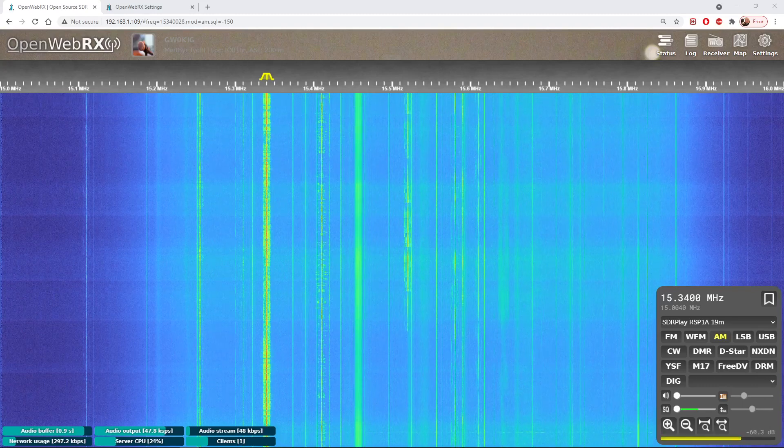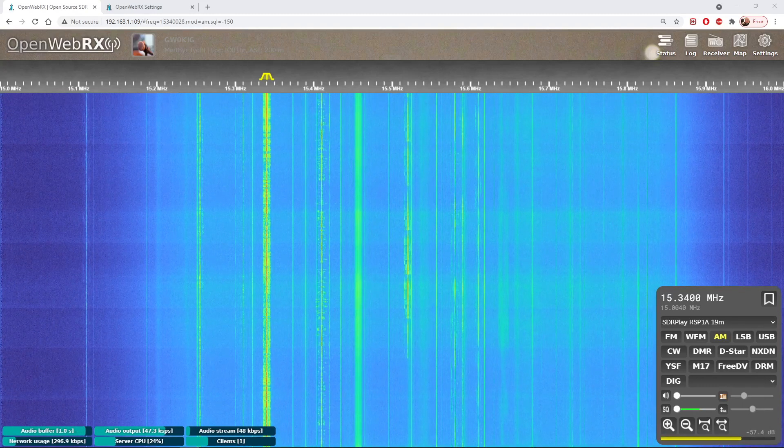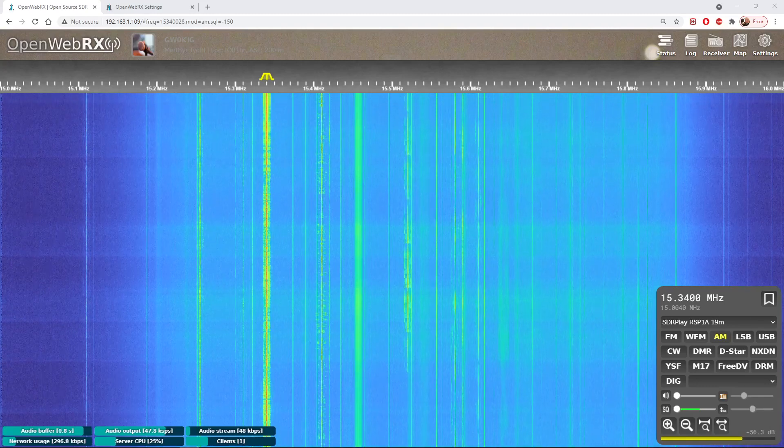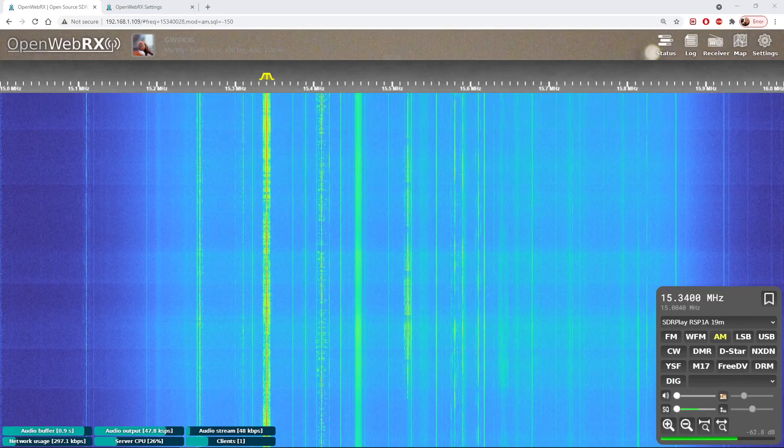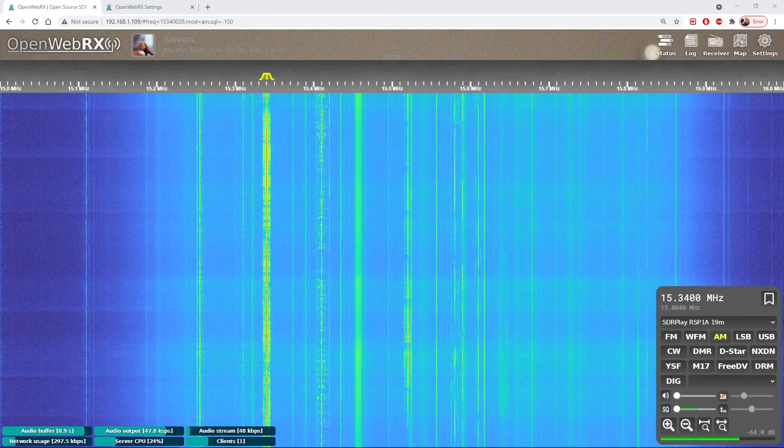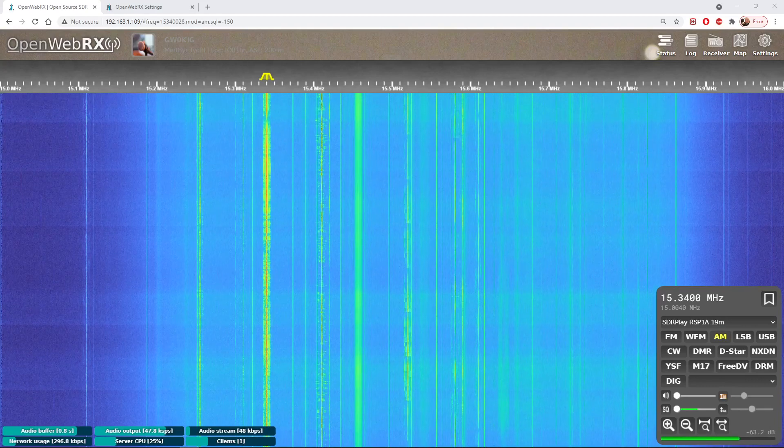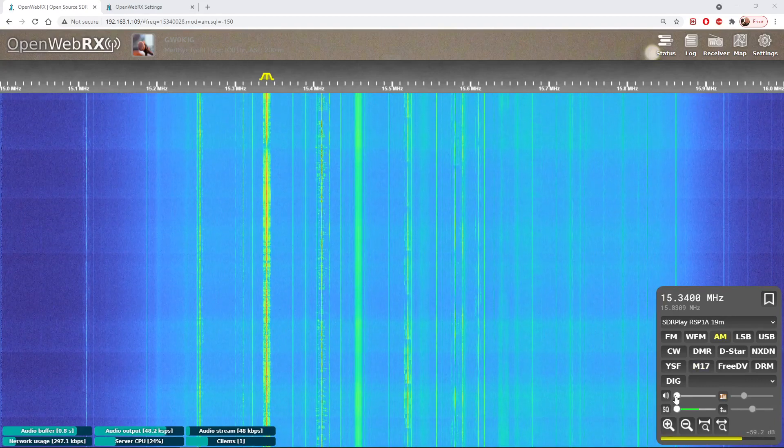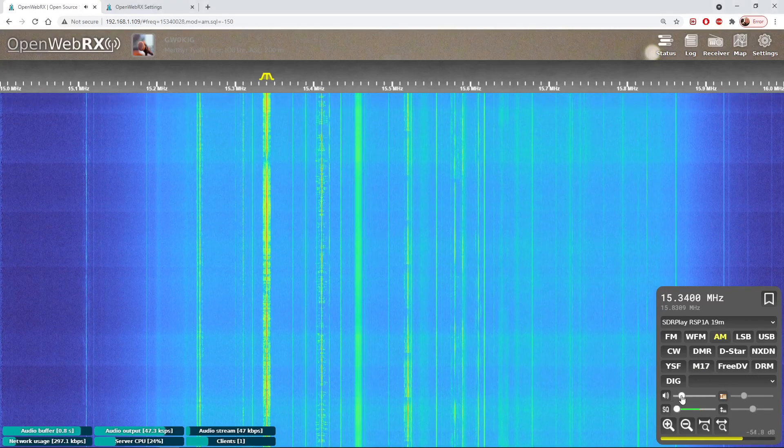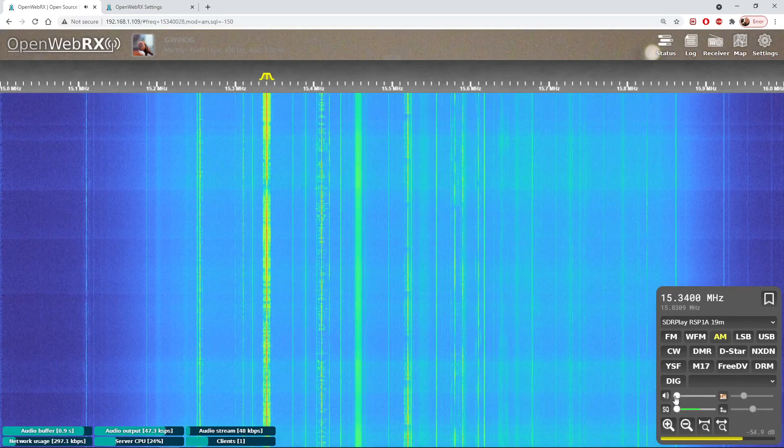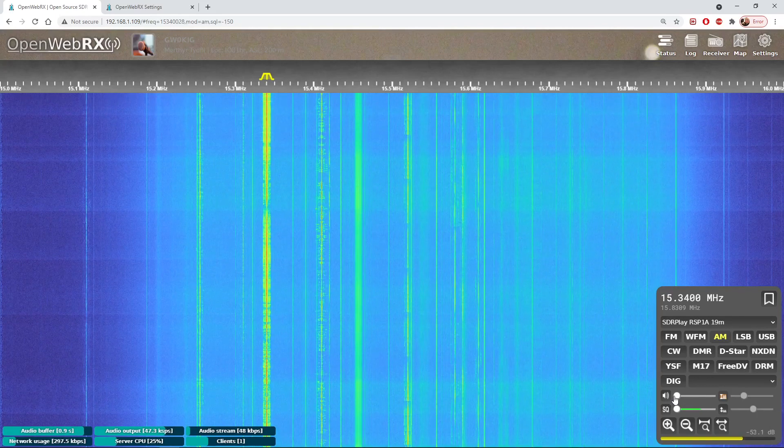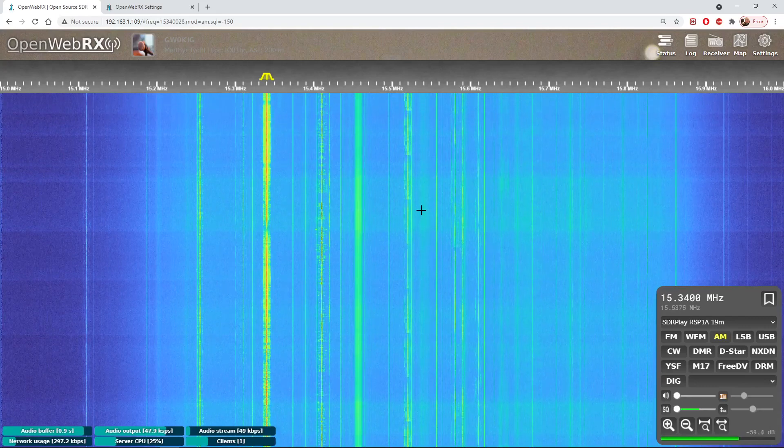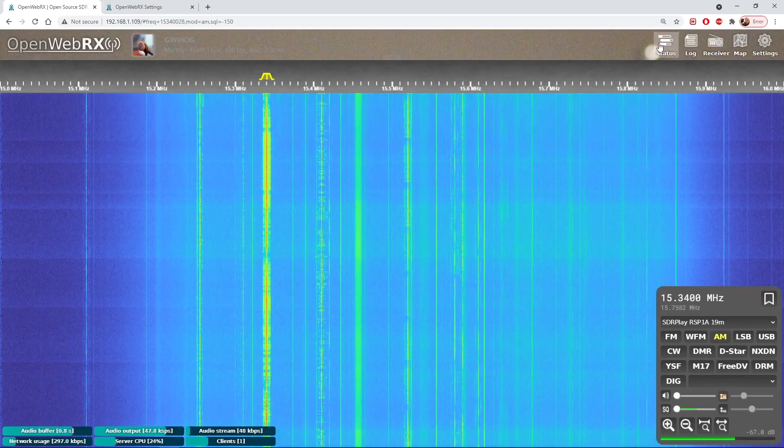Now with this new update of OpenWeb RX you can see I'm running my remote receiver on the screen. This one isn't online yet, it's just on my local network because I'm testing out the new version. We're on the 19 meter band here. I'll just turn the volume up. Okay so we've got a quite a strong station there on the 19 meter band, 15340.